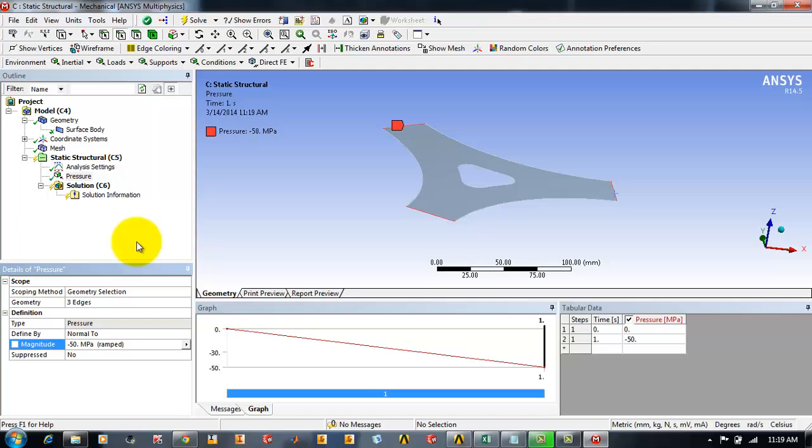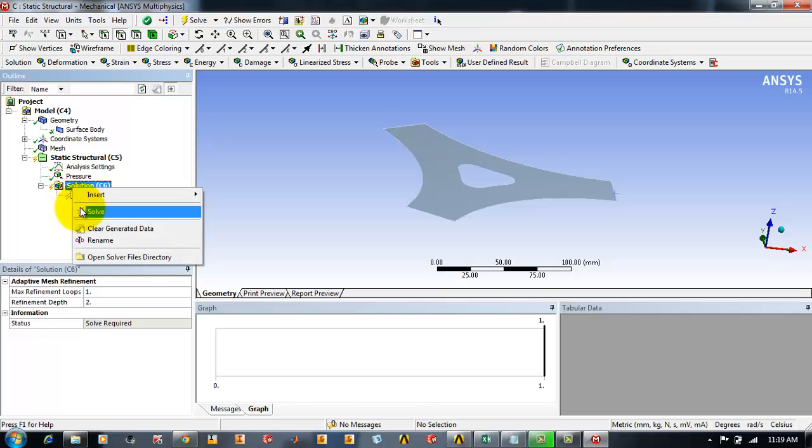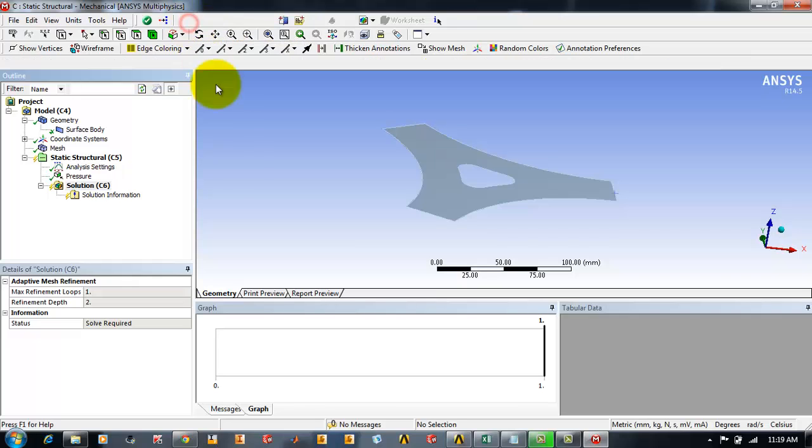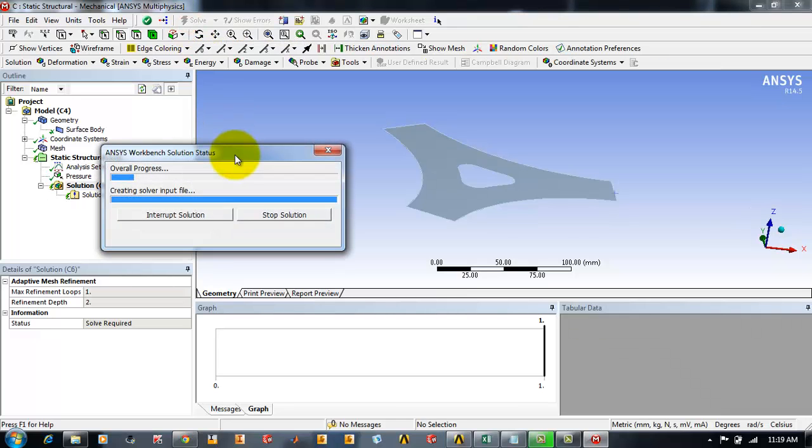Now all the settings have been done and now we will be solving that solution. To solve you can highlight solution and right click and click solve, or you can click the solve button on the toolbar. While it is solving it may take some time.